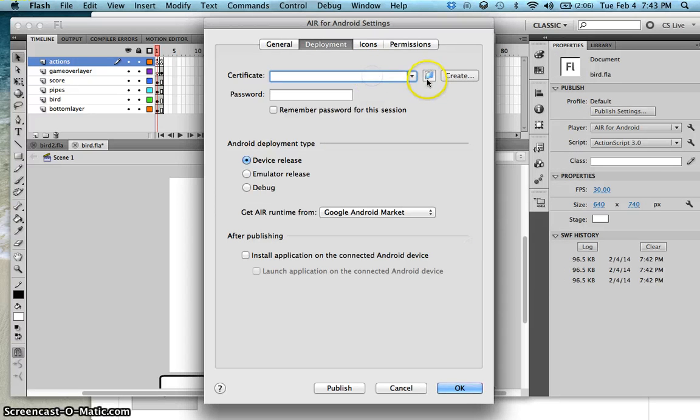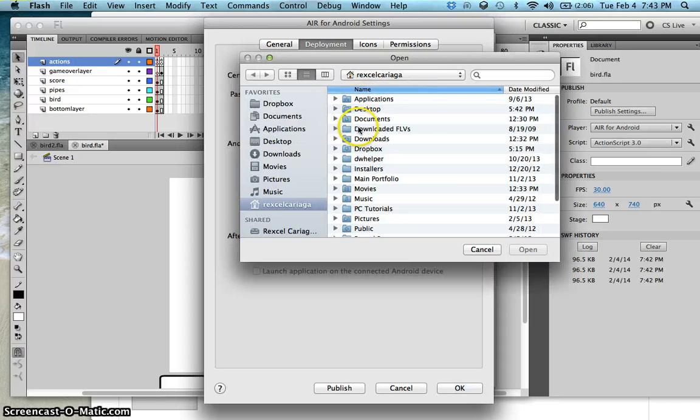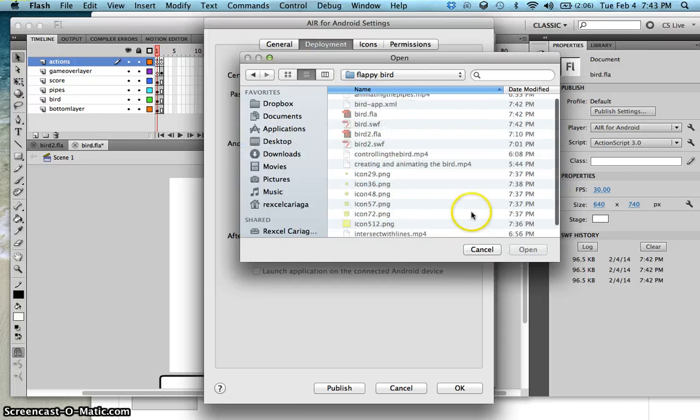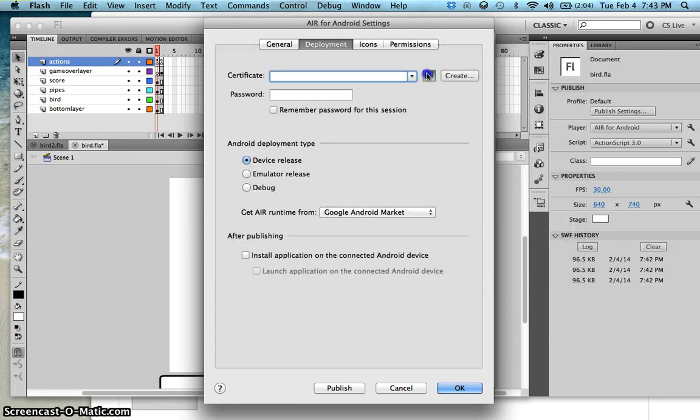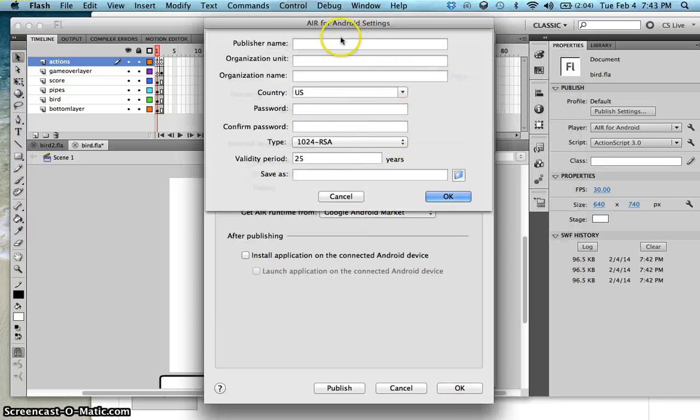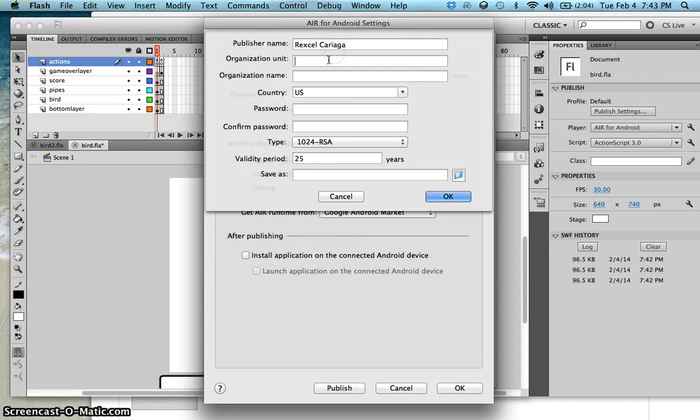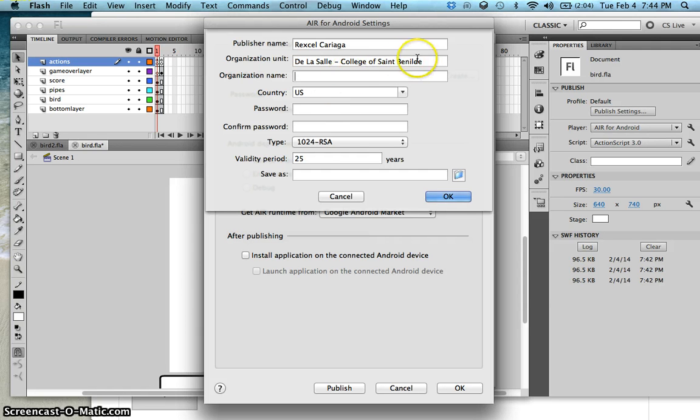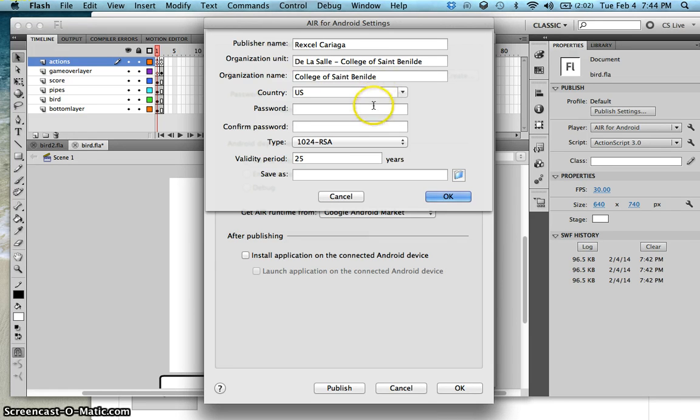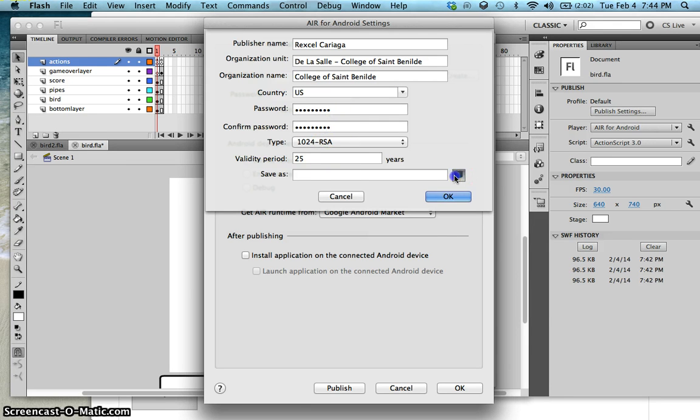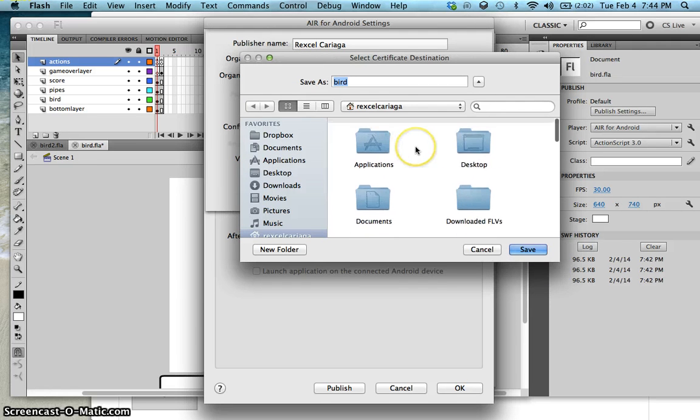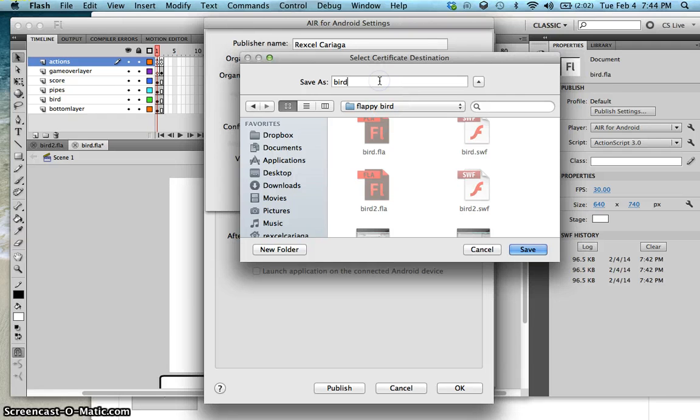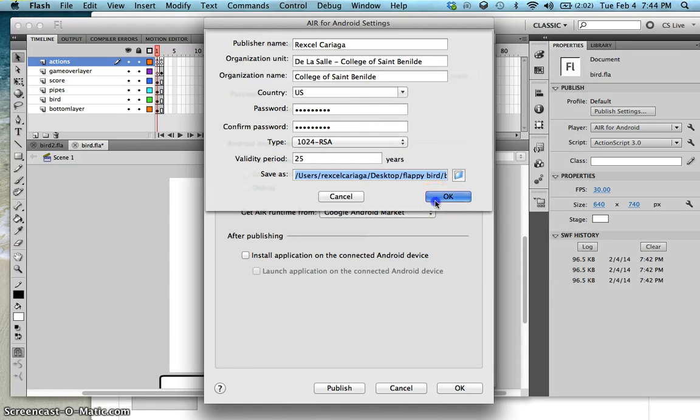The certificate, I want that to be saved here on my desktop, on my Flappy Bird. Create, and then publish your name. Just type in your name. Then this is College of St. Benilde. So don't worry, creating a certificate in Android is free. However, when you register in the App Store, make sure that you have to pay a one-time $25 fee. Password, so you can input any password you like. Save as, I'll save that under Desktop, and then Flappy Bird. I'll call this SBM Bird Certificate. Press OK.